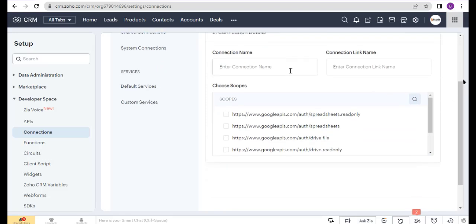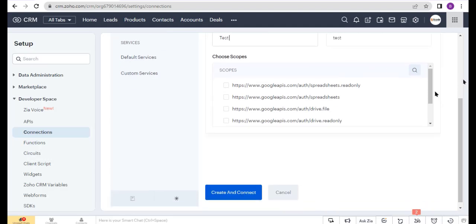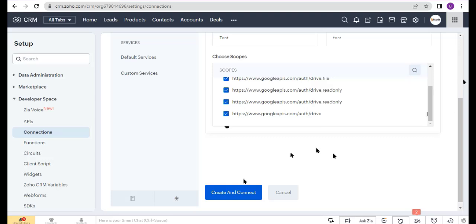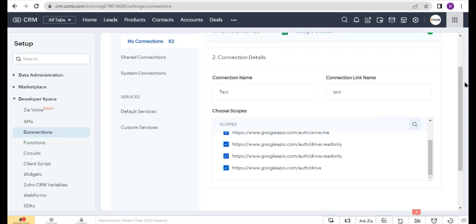Enter the connection name, select all scope, and now click on the Create and Connect button. Authorize this connection.